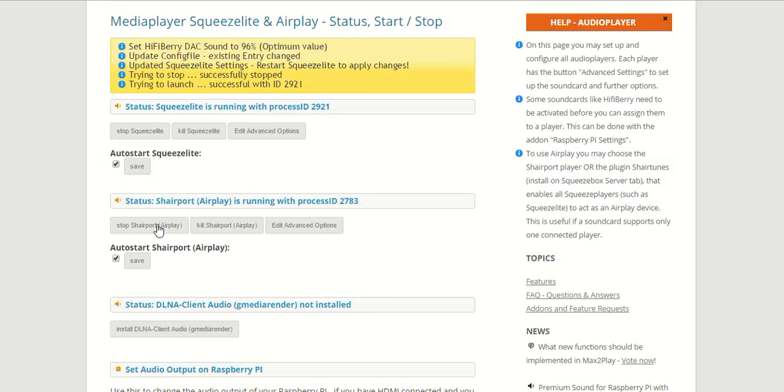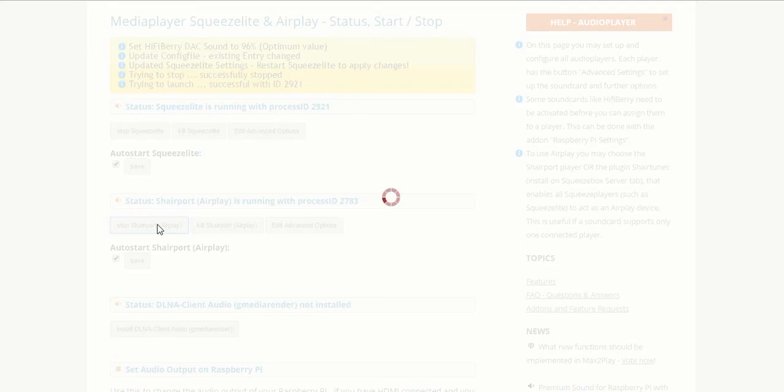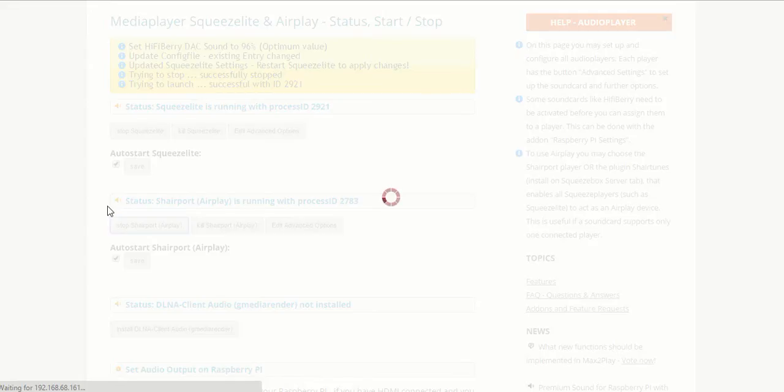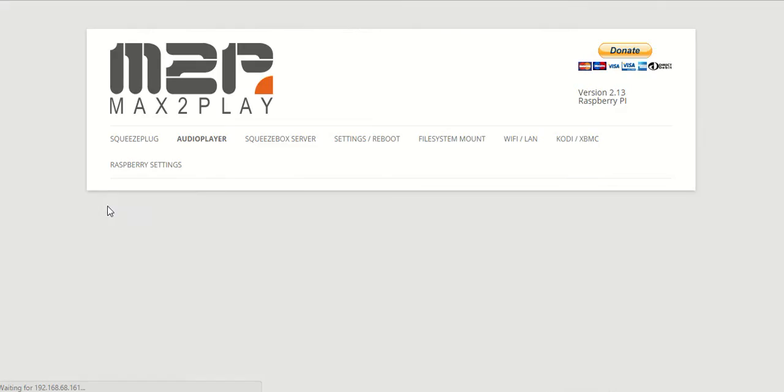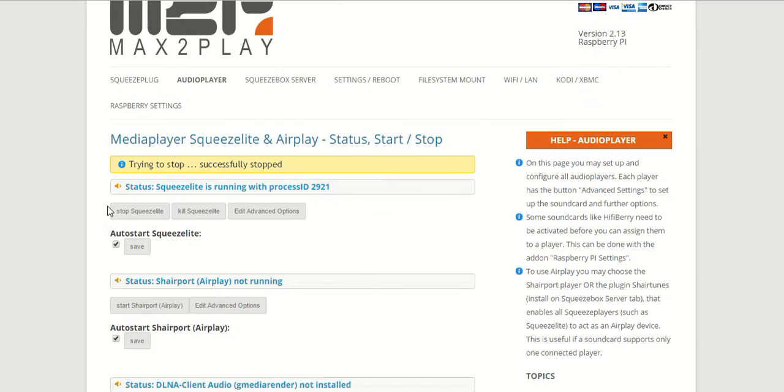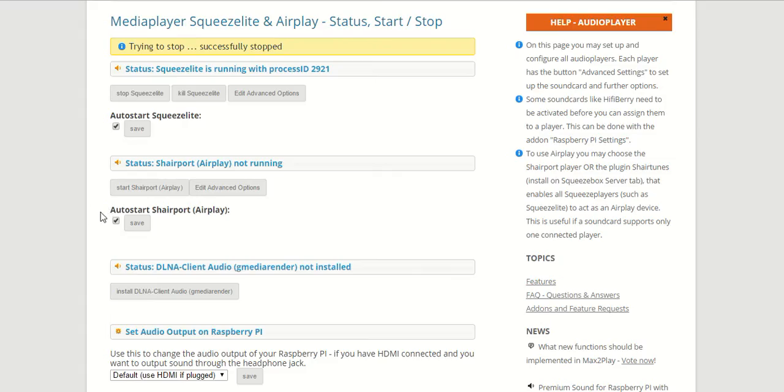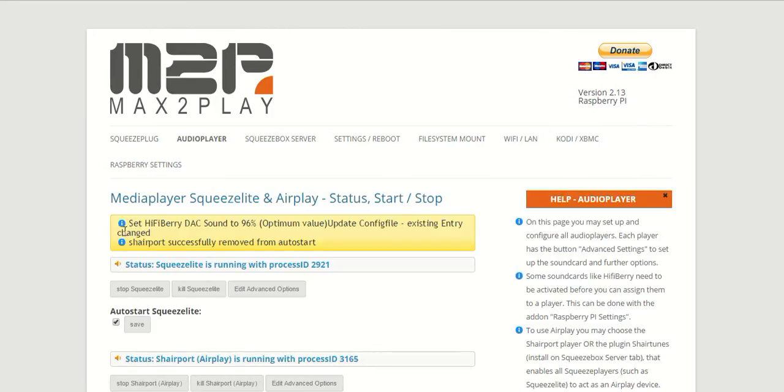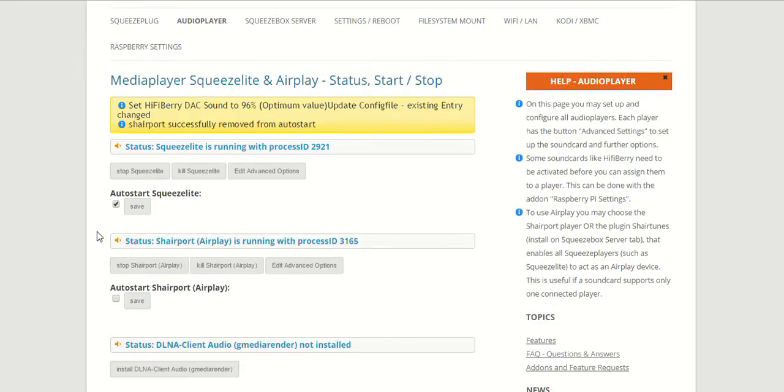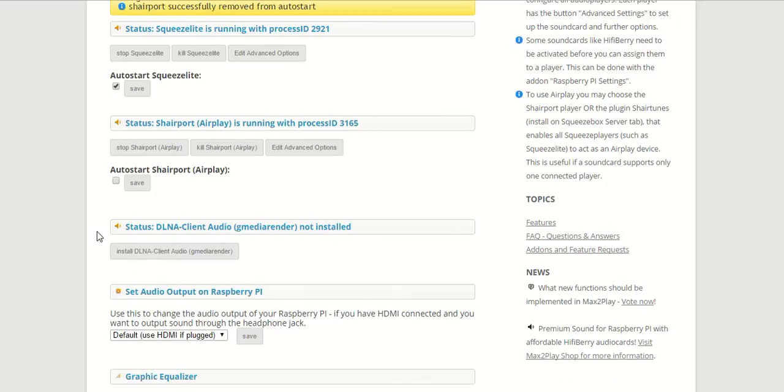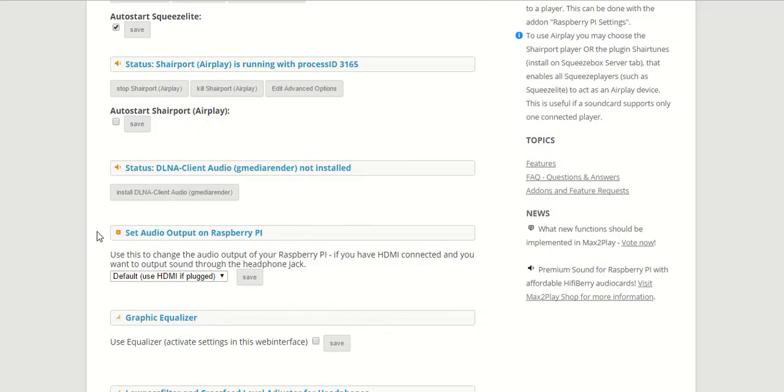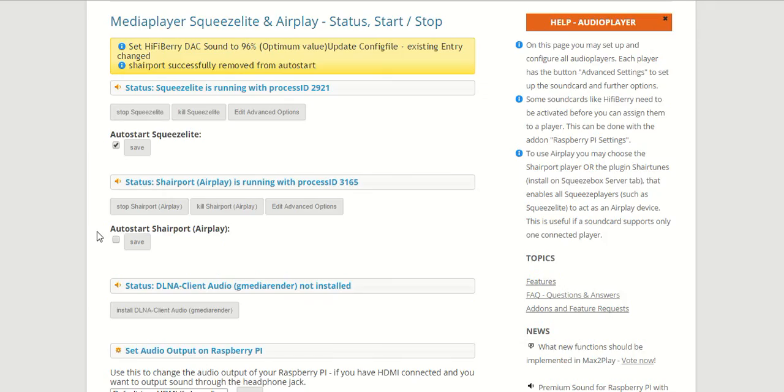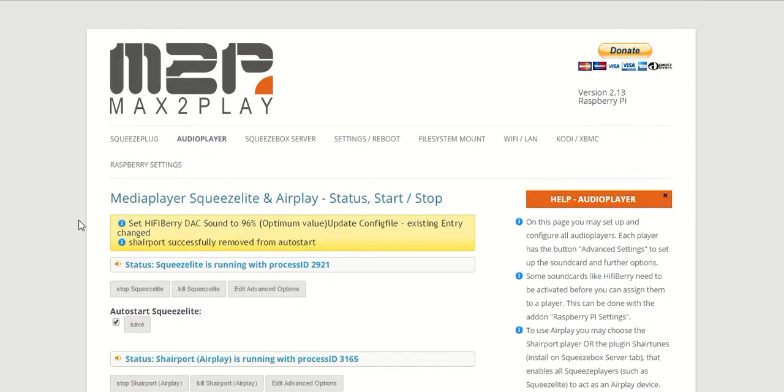So we need to stop the ShairPort, and we also have to make sure that the autostart is not enabled, because otherwise the AirPlay ShairPort will just start back up again. Save that as well, and now we have everything set up for our DAC Plus to play through SqueezeBox.